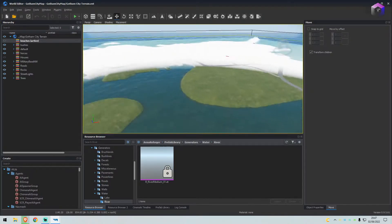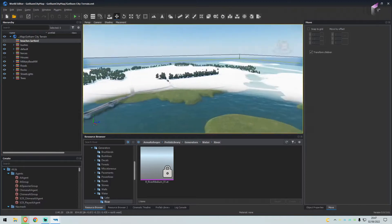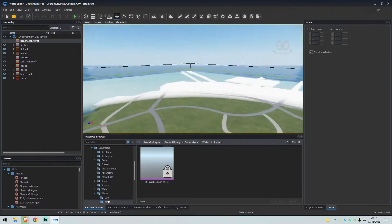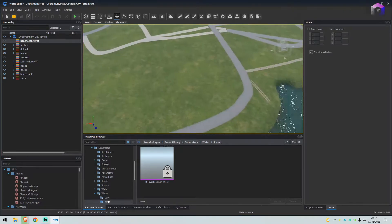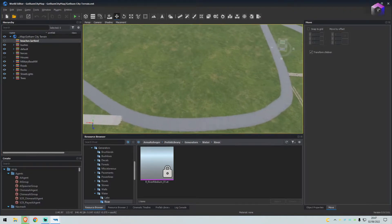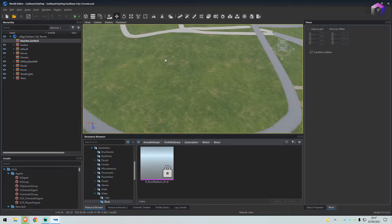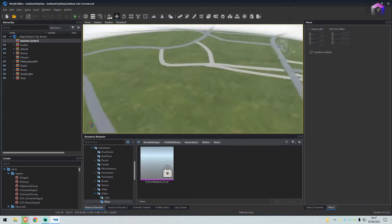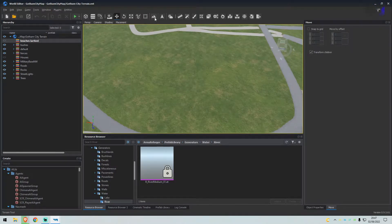So here we are. This is Gotham City Island, still under construction. I've been very busy recently so I haven't had a chance to really do much. So what we'll do is we'll find a nice little area. I'm just going to place a small one here just to show you how to do it.